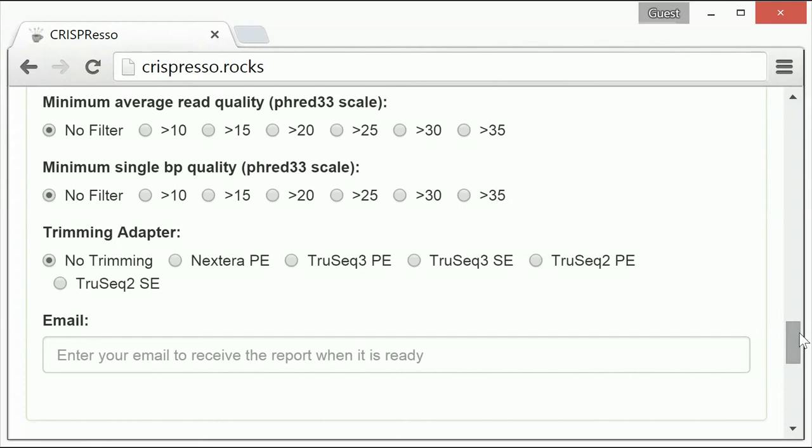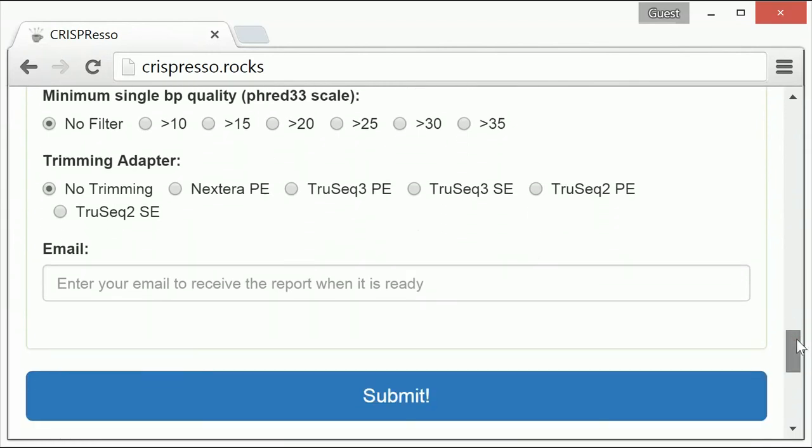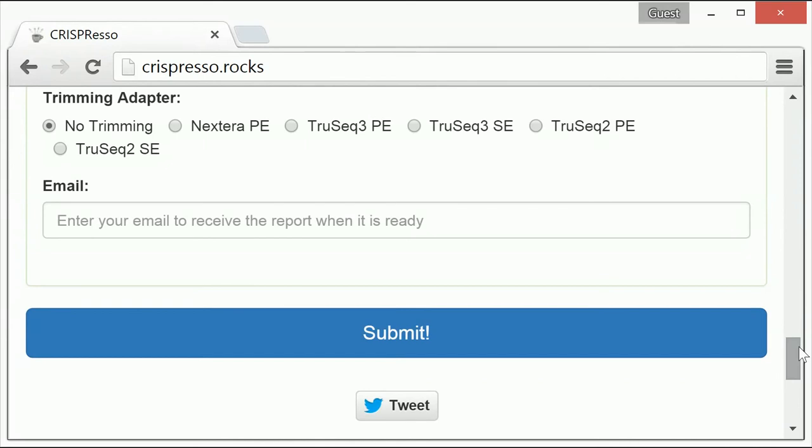The final optional parameter is indicating the adapters used for deep sequencing. If the uploaded data has already had the associated adapters trimmed, then simply select no trimming.